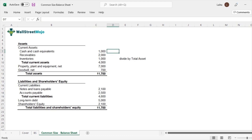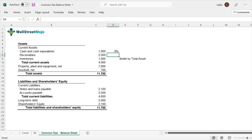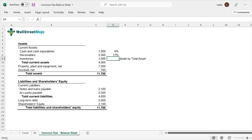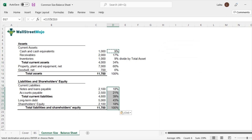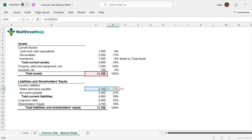So let's do that right now. For cash and cash equivalents, the approach will be 1,000 divided by 11,700. We get 9%. So 9% of the total assets is cash and cash equivalents. Likewise, for receivables, that is 17%. Each and every line item is divided by total assets — or equivalently by total liabilities and shareholders equity, since they are literally equal. Here we have the common size for assets, and here we have the common size for liabilities and shareholders equity.